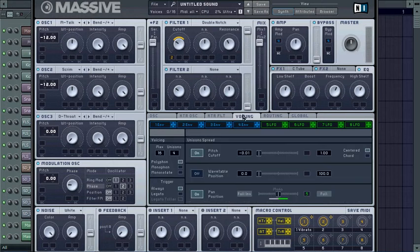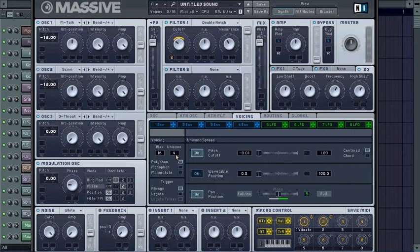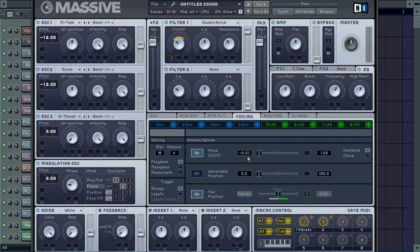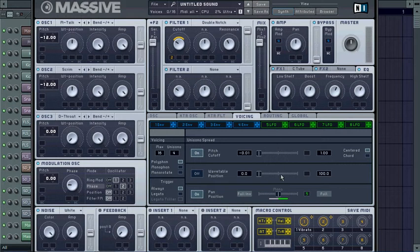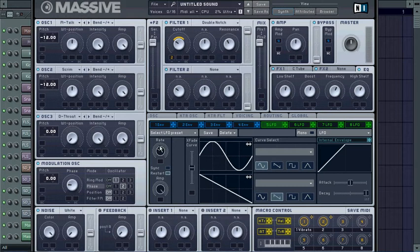Go to your voicing, turn it to 4, turn your pitch cut up or drop it down to negative 0.01. Go to your pan positioning, turn it on, put it in the center, and grab your LFO and drag it to here and make it look like this. Then go to your LFO and turn your rate down just a little bit. That should be your sound.